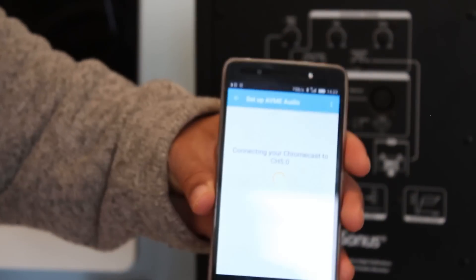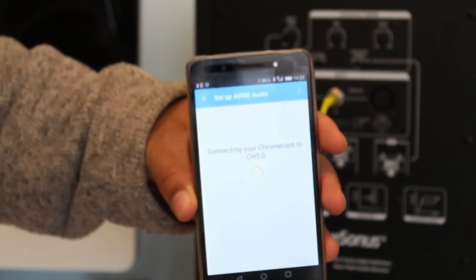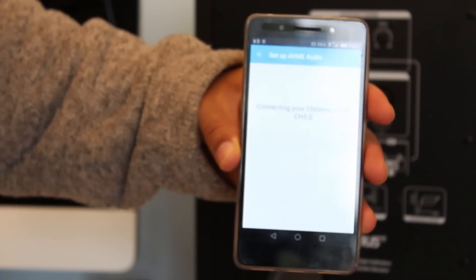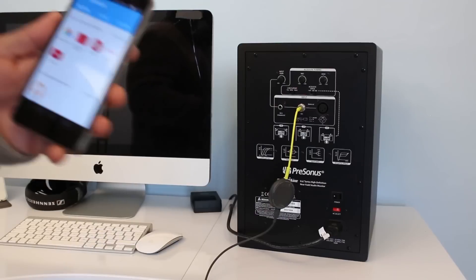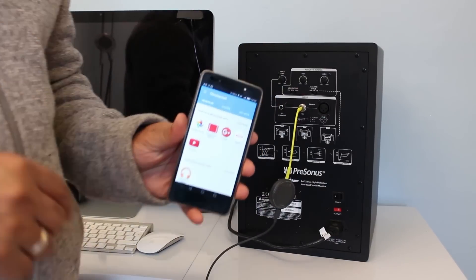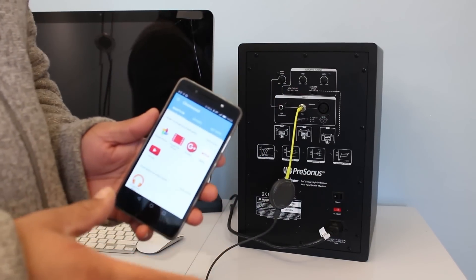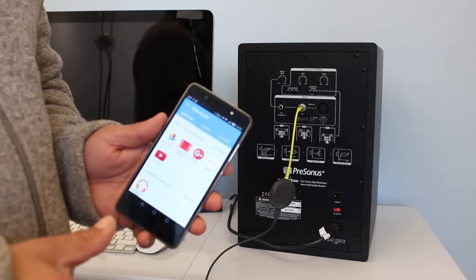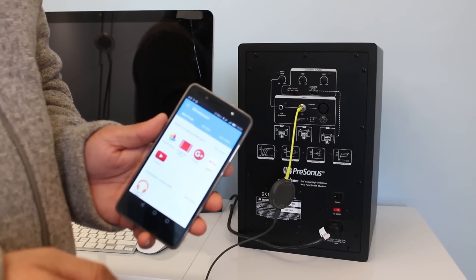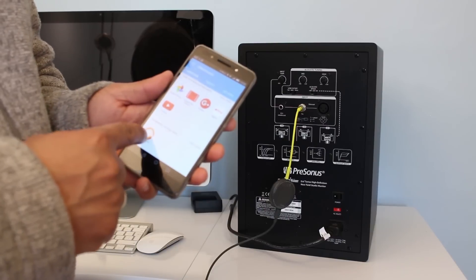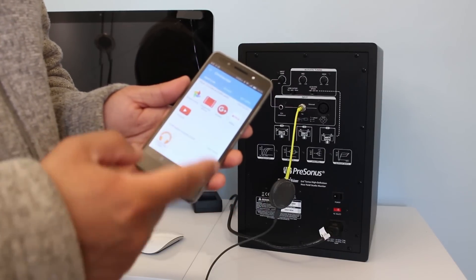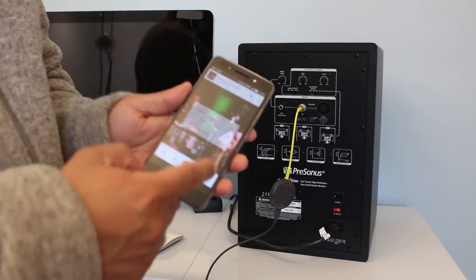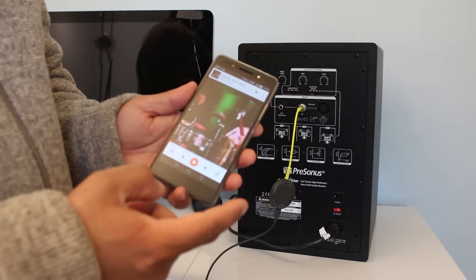After putting the password, it's trying to configure it. One thing while playing with the Chromecast Audio I figured out - not all the applications, music playback applications, are compatible with it. I think Google Play Music is compatible with it.